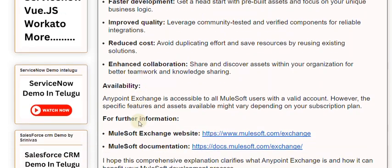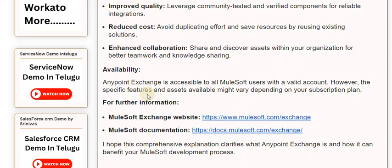Availability: Anypoint Exchange is accessible to all MuleSoft users with a valid account. However, the specific features and assets available might vary depending on your subscription plan. For further information, visit the MuleSoft Exchange website at www.mulesoft.com or the MuleSoft documentation at docs.mulesoft.com.